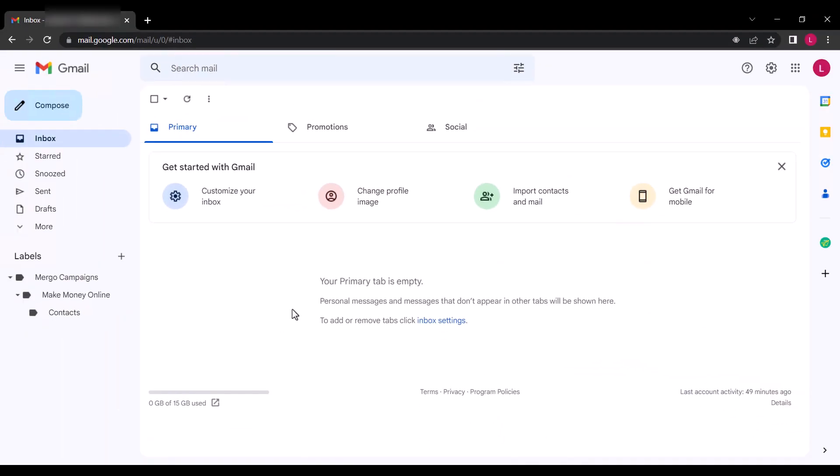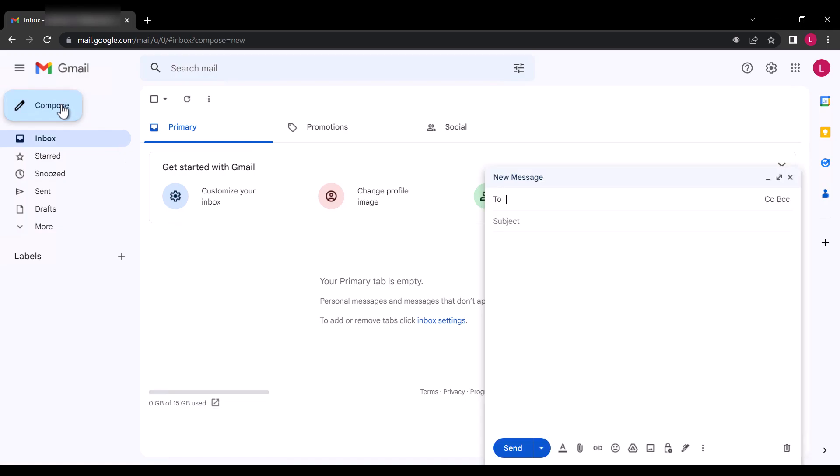Step number one is of course logging into your Gmail account. What we are going to do here is that we are going to compose the message we will be sending to our email list in bulk. We will get to the bulk sending part, but first you need to compose your message and save as draft.